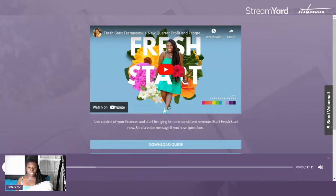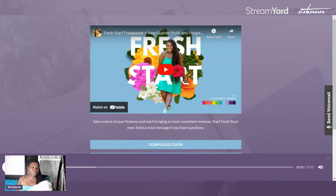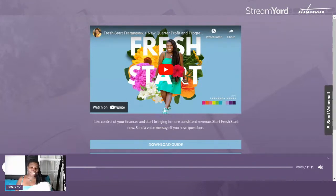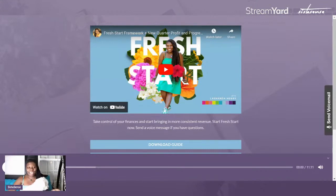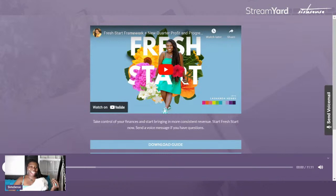The template we're going to use is part of the Fresh Start Project over at sistasense.com forward slash FSP — that's F-S-P for Fresh Start Project. Sistasense — S-I-S-T-A-S-E-N-S-E dot com.